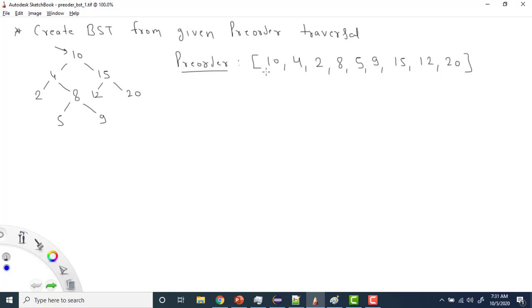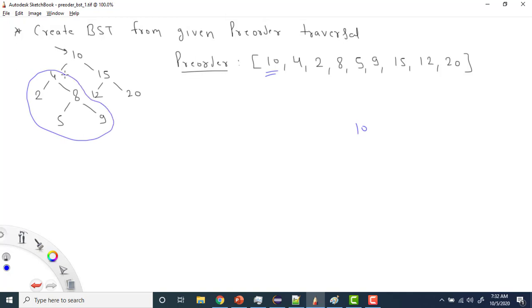How can we solve this question? The first element will always represent the root node of the BST, because in pre-order traversal the root node occurs first. So I create a root node for this value. All values lesser than the root will always appear in the left subtree, and all greater values will be in the right subtree.